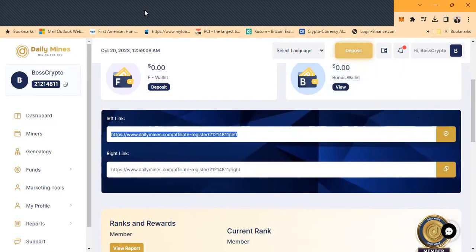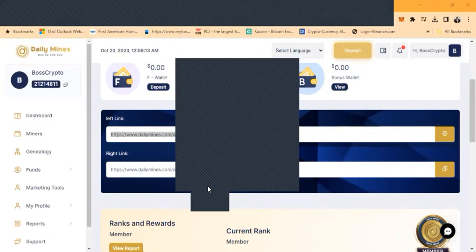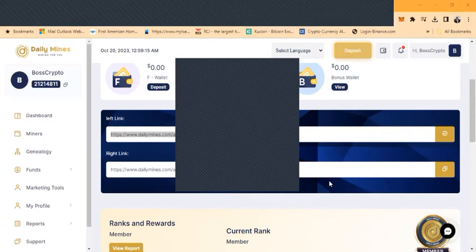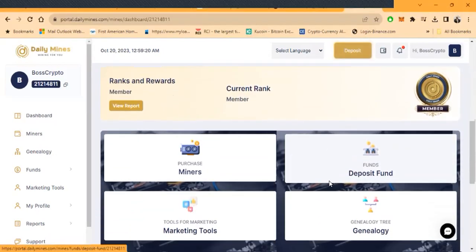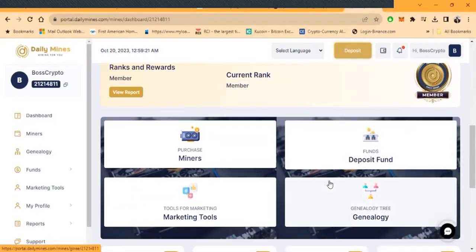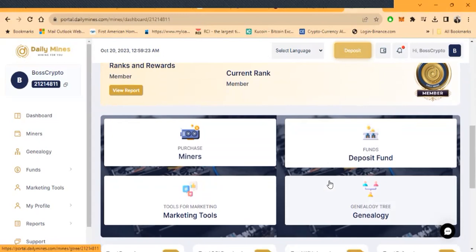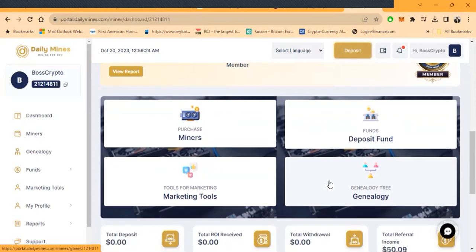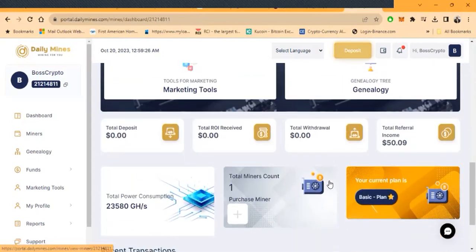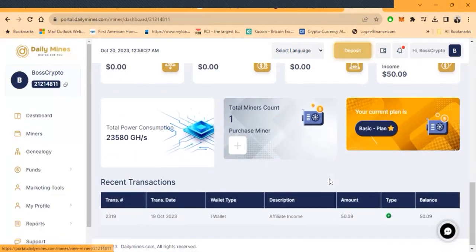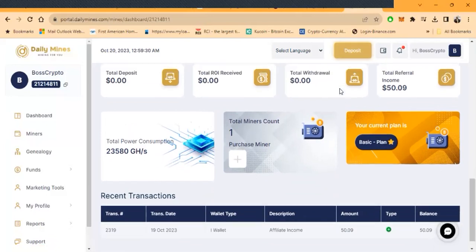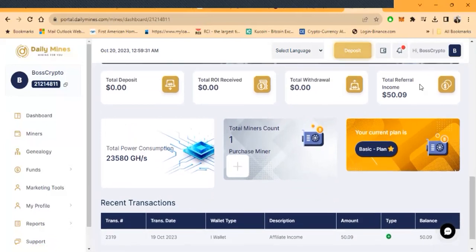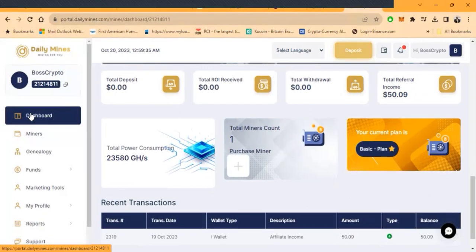You'll have a left and a right side to go ahead and build your binary. Nothing much is going to be here because this just launched. I just did a test deposit, just like 25 bucks or something. Obviously, I'm going to put more money in there. I got one miner, got a couple referrals already.